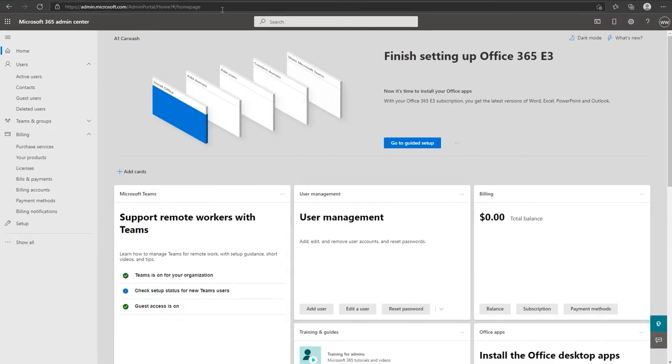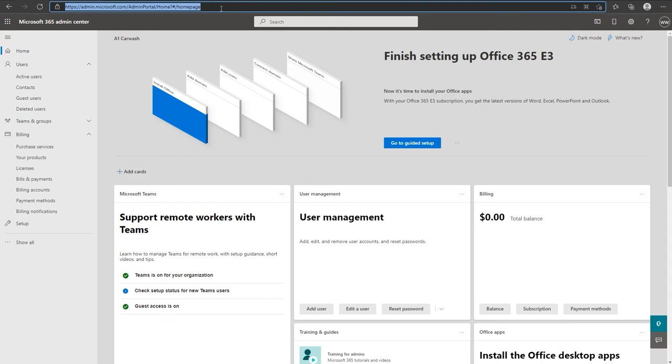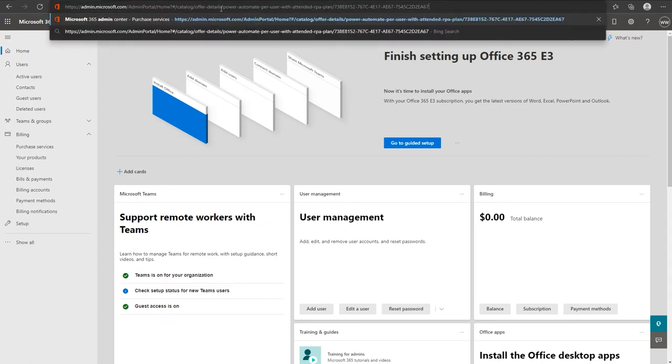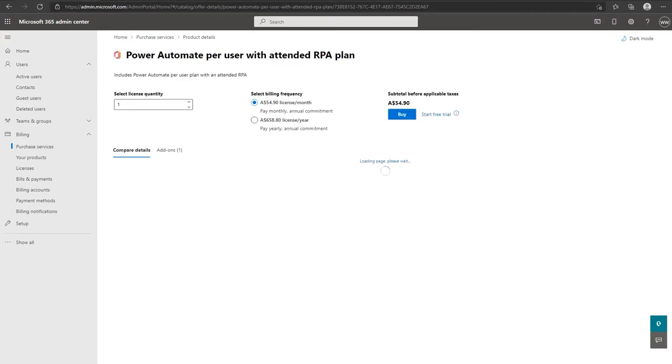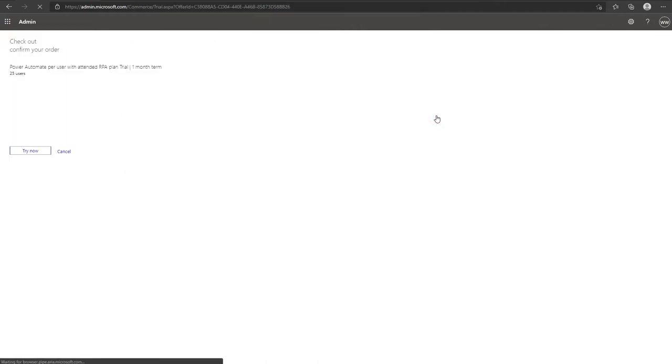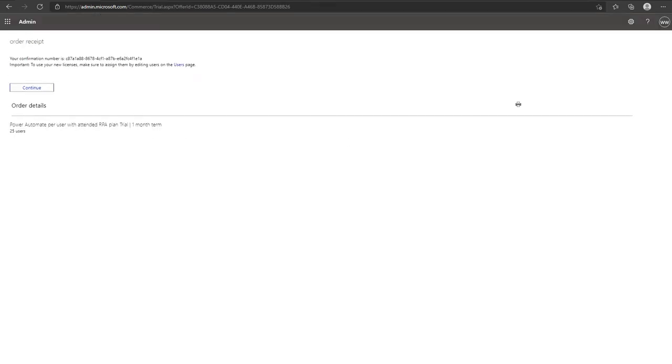Now we're going to paste the link below Power Automate attended into the browser. When the page loads, on the right hand side click on start free trial and try now. Click on continue.